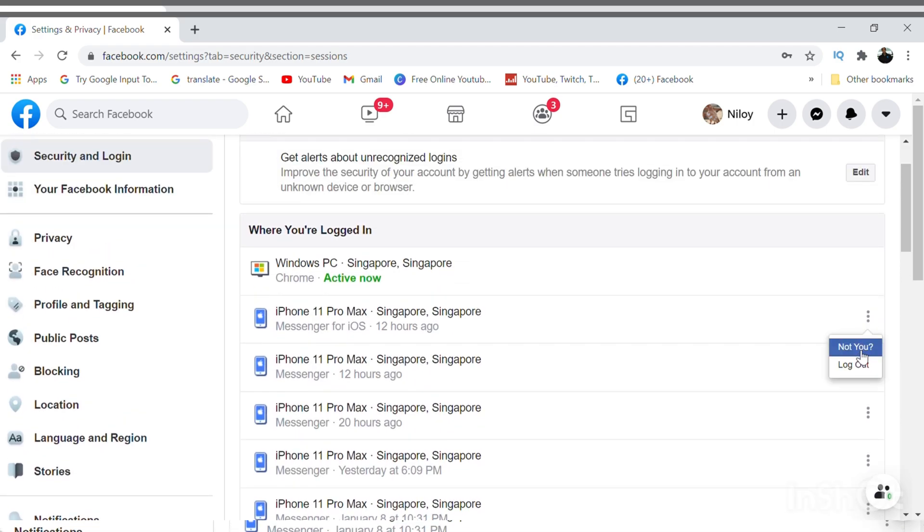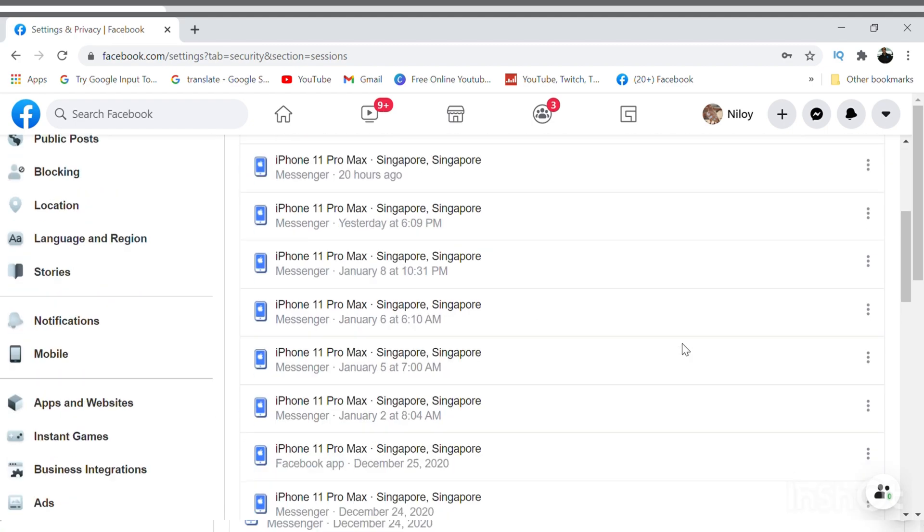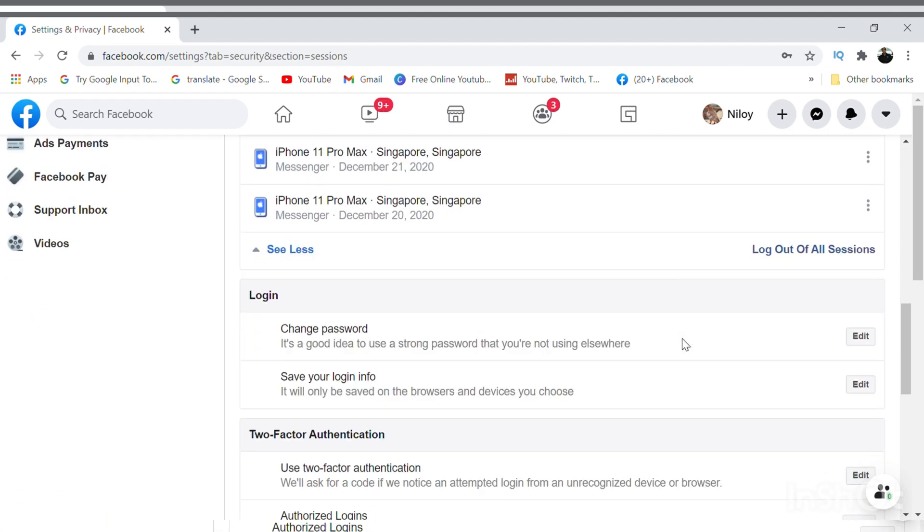If anything is suspicious you can go there and log out. Better to immediately secure your account as soon as possible if you found any suspicious activity or any unfamiliar device on that list.